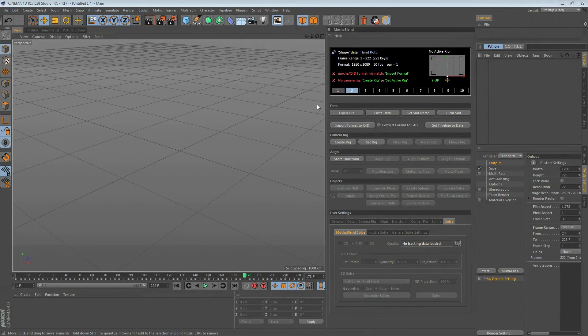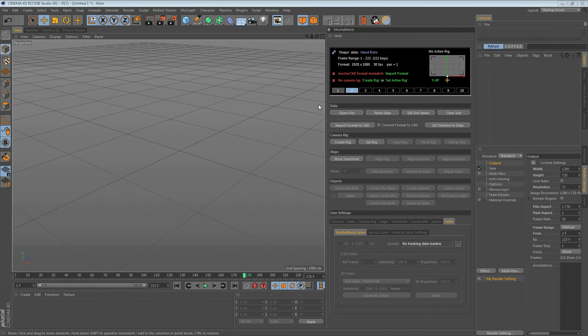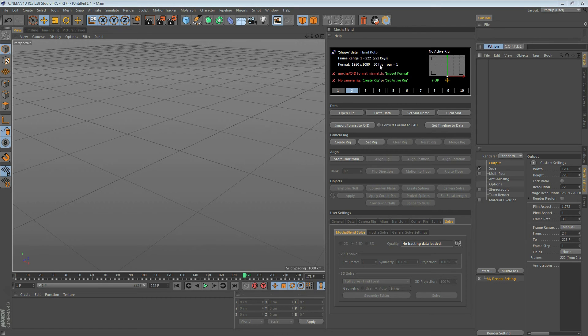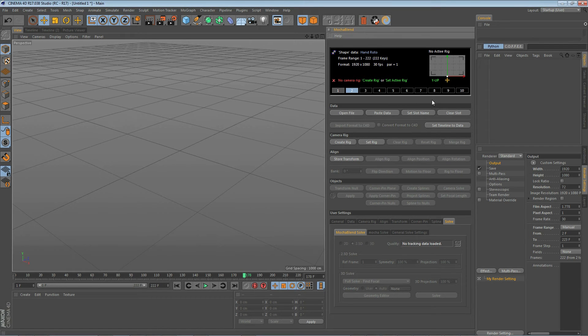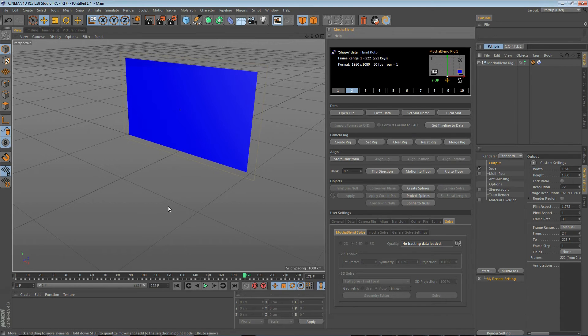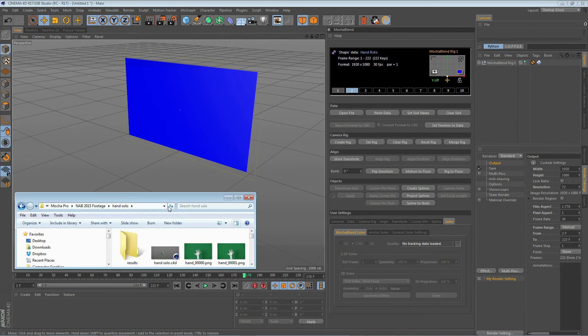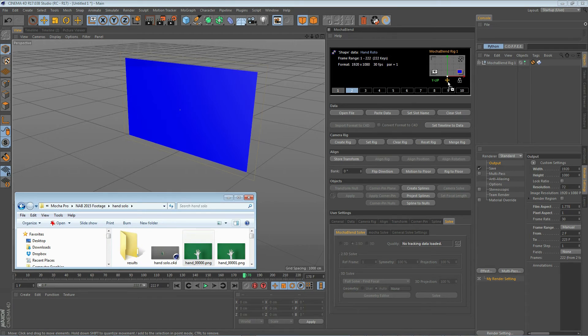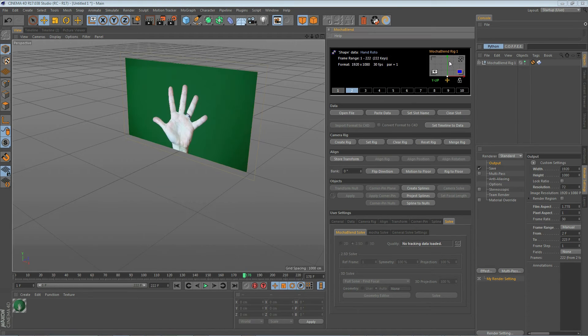The first thing we want to do when we load data in is to clear out these warning messages. First, let's import our Mocha format into Cinema 4D here. Then let's create a rig. Then we'll set the timeline in Cinema 4D to match the Mocha data. And finally, we'll go ahead and pick up the first frame of our image sequence that we tracked in Mocha. Drop it into the view area here and it will pop up on our background.